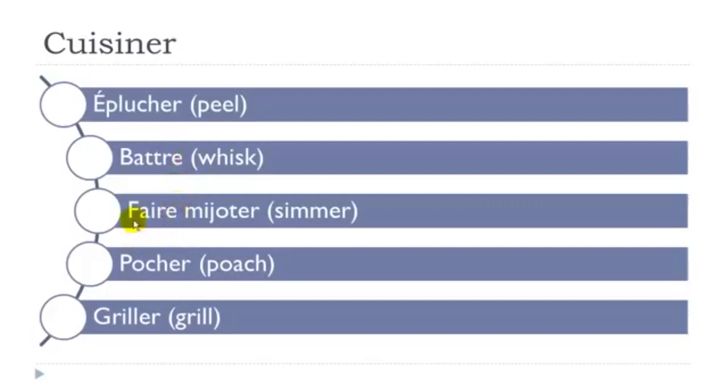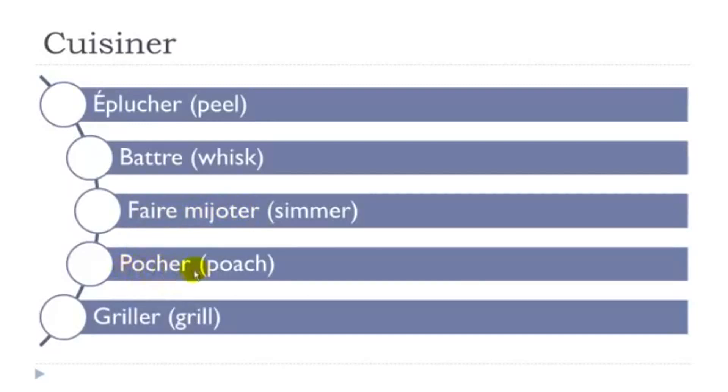Then faire mijoter, faire mijoter, then pocher. First group.